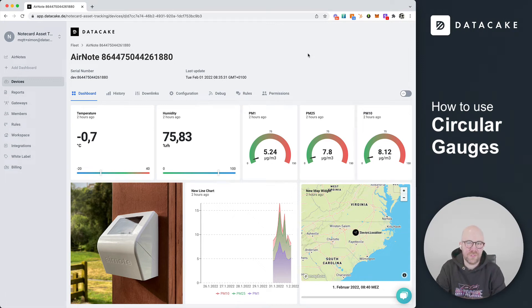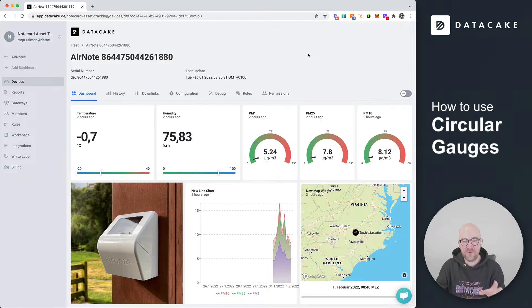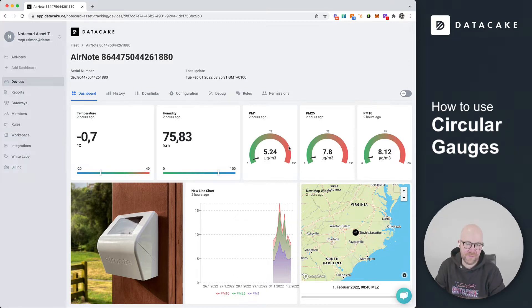Hello and welcome to a short tutorial. In this tutorial I'm going to show you how you can use our new circular gauge widgets.